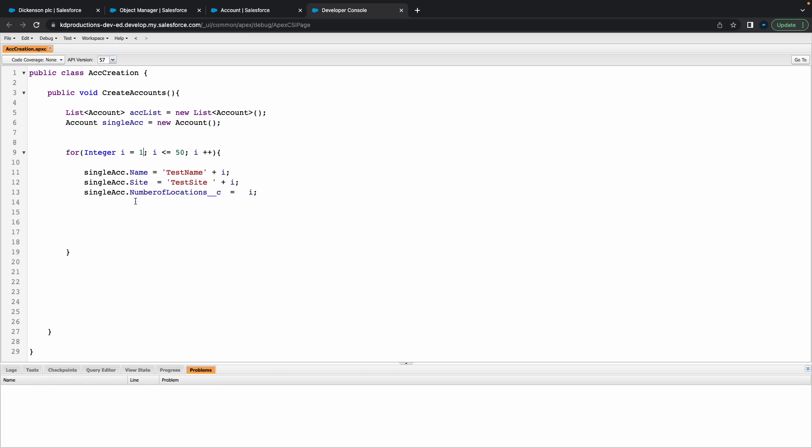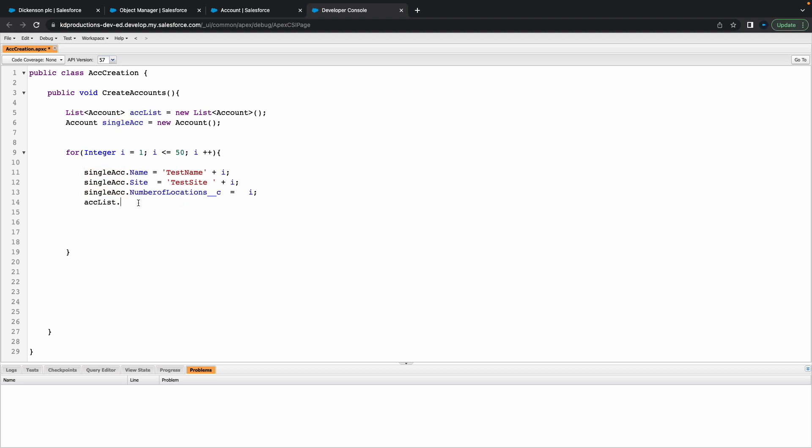We've got our basic thing here. Now at the end, all we want to do is copy ACC list and basically add in our single account that we've got, so dot add single account. We want to add this account to the list, and then at the end just make sure you insert it, because if you don't do this nothing's going to happen.